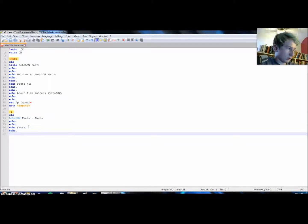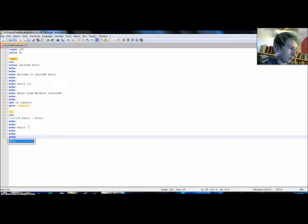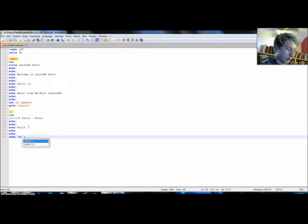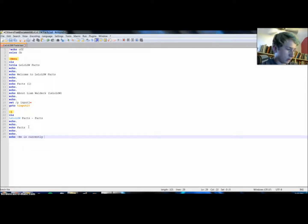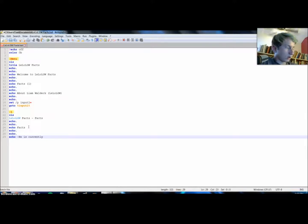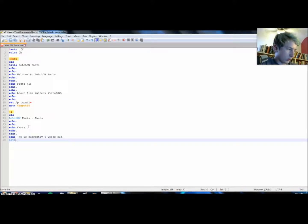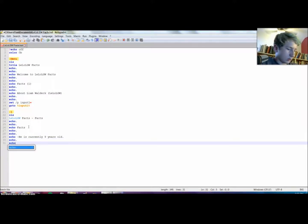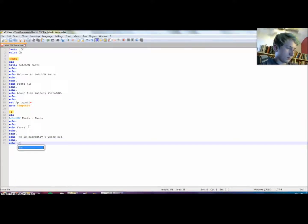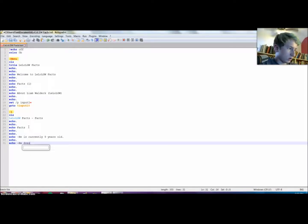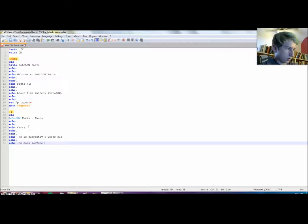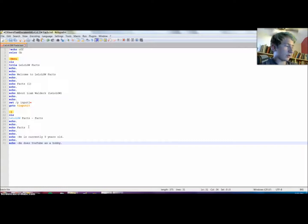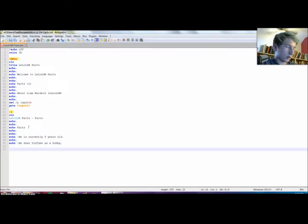Let's do the same for this thing. LGW Facts. And then if we do this, facts again. So then we do echo, echo, and then let's do like a bullet point style thing. Like he is currently nine years old. Another one here, he does YouTube as a hobby, and so on and so forth.